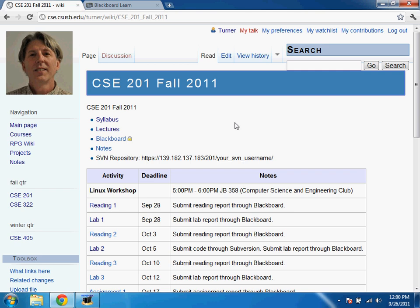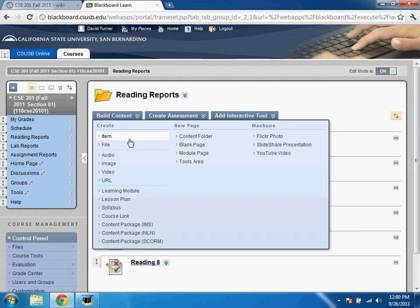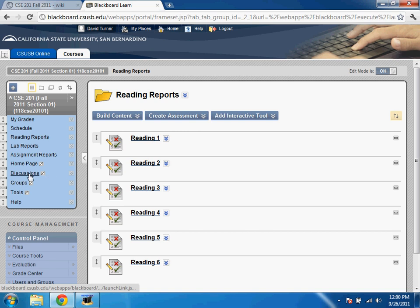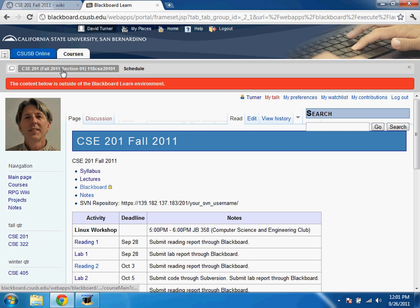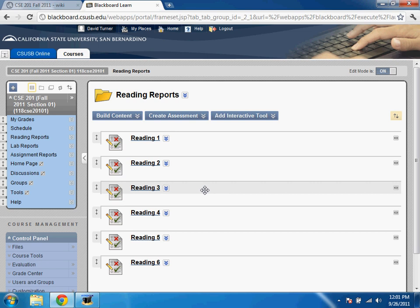Here's the course webpage. I maintain this page in my own wiki, but it's actually available through Blackboard as well. I use Blackboard mainly for grading and accepting your work submissions. You can use Blackboard to keep on top of the schedule of activities. I want you to submit work through Blackboard in this class.